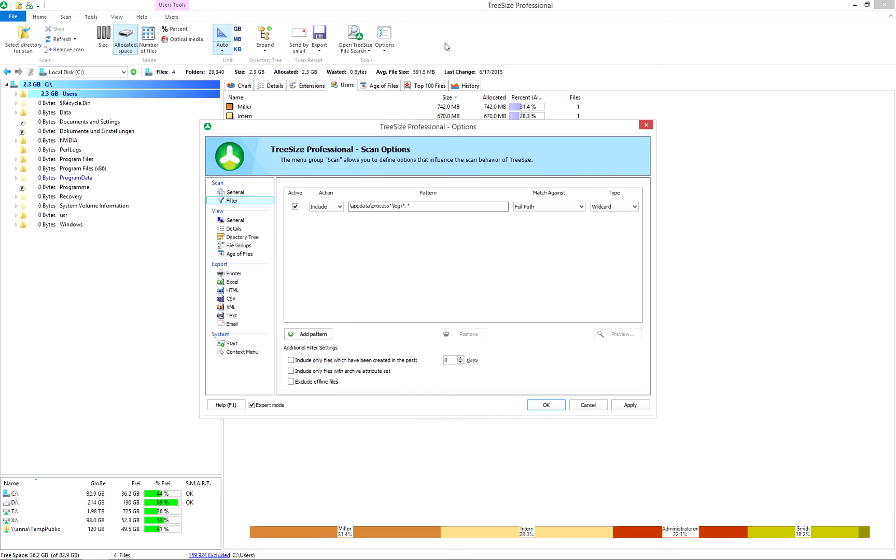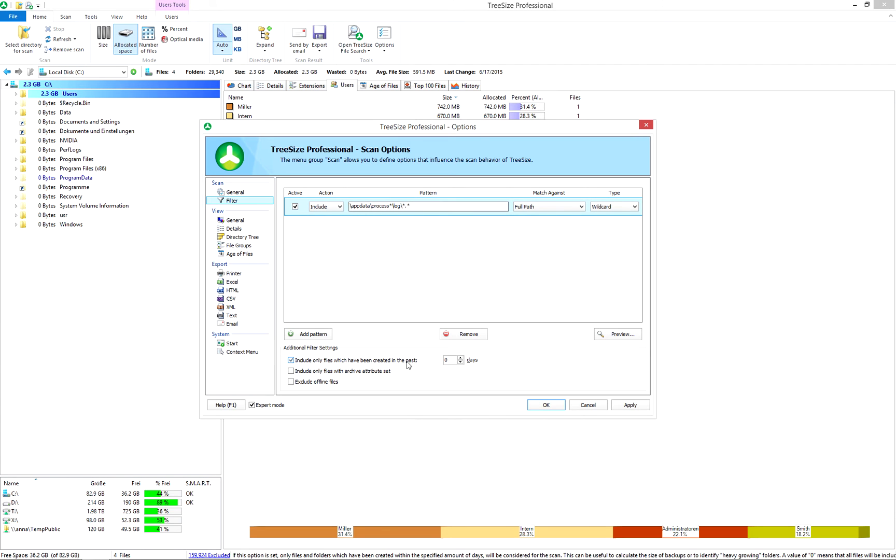Additional options enable you to further refine your scan. You can, for example, only search for files created within a certain time span.